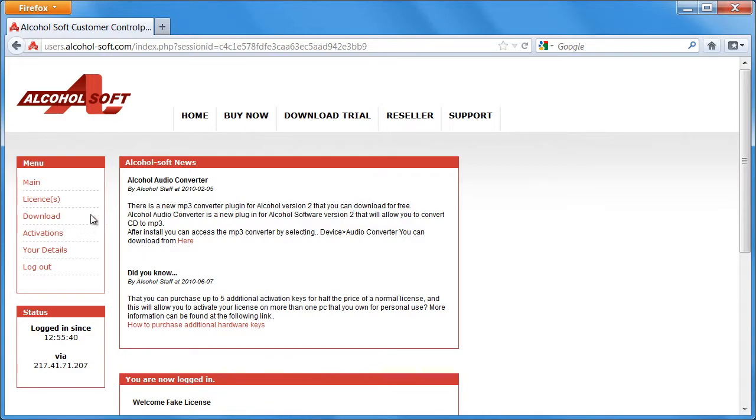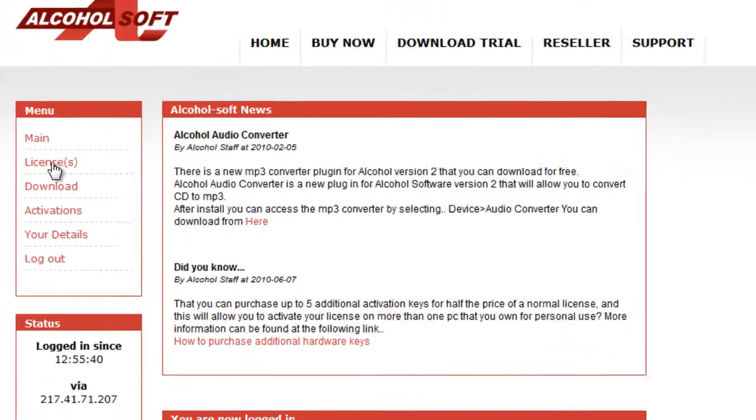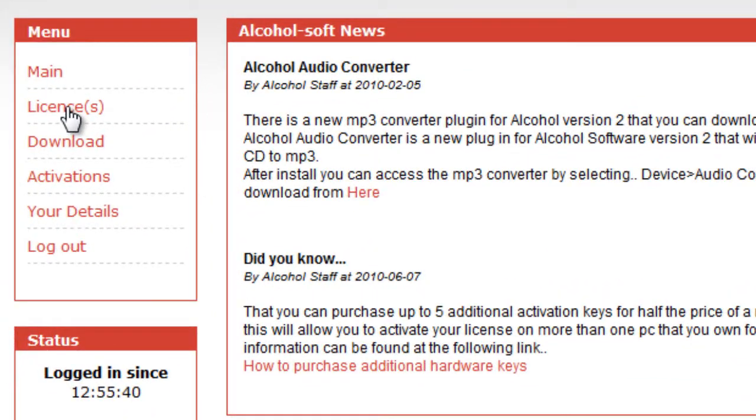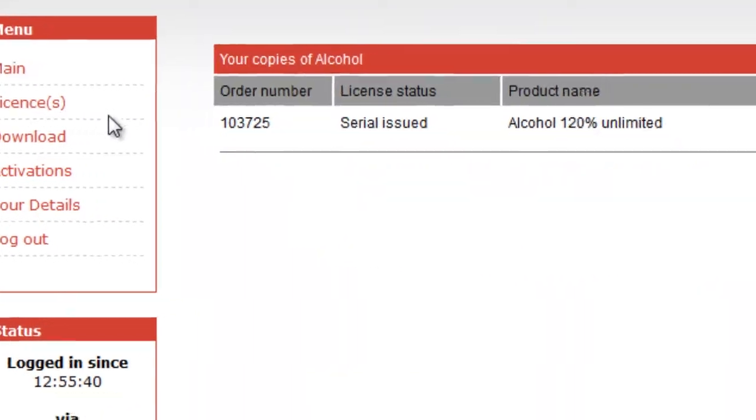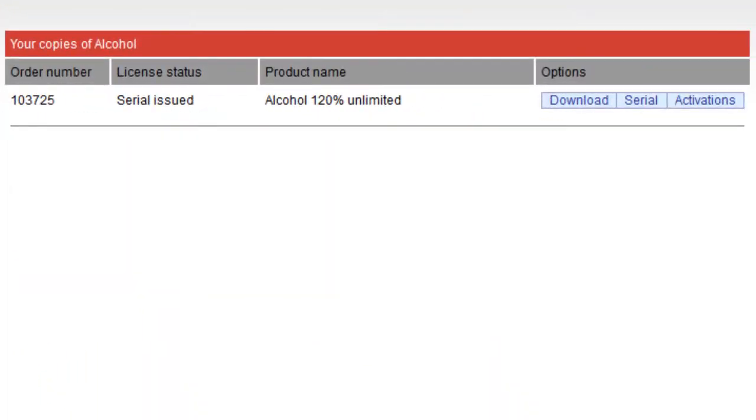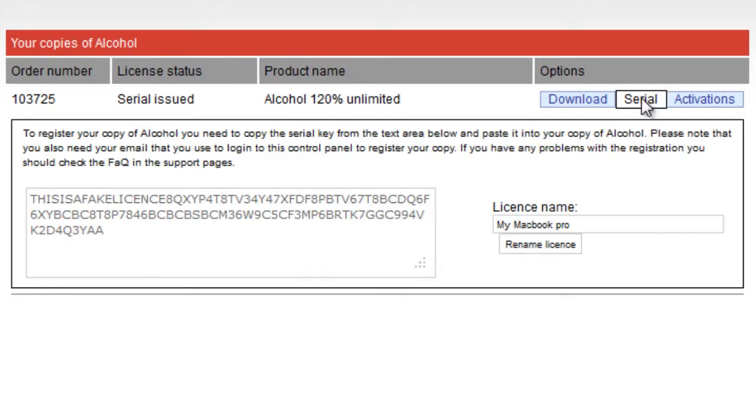Once logged in, you can select the Licenses link. Select Serial on the right-hand side and this will retrieve your license.